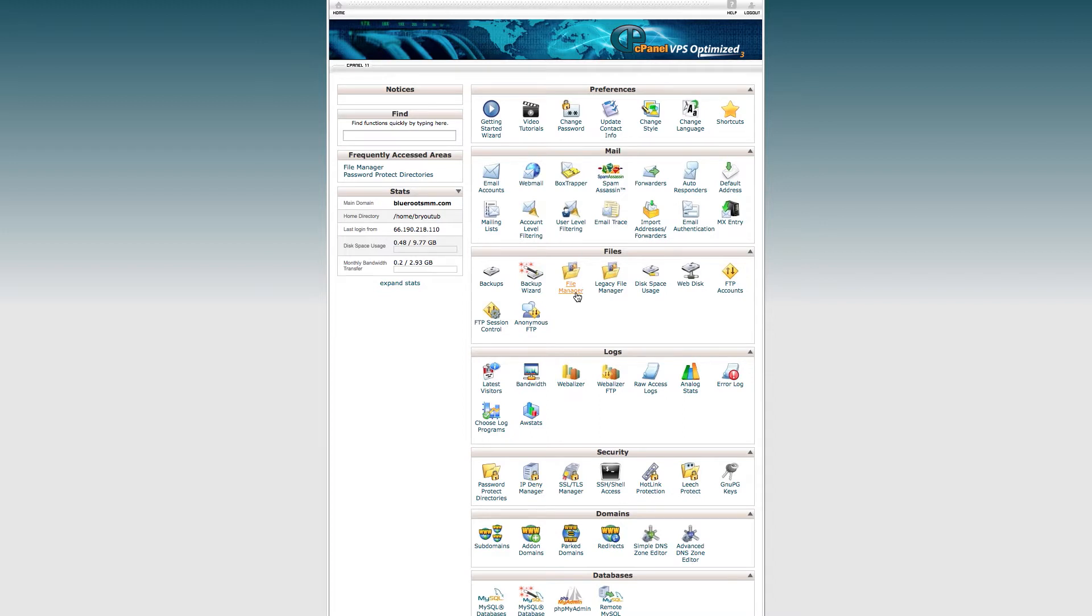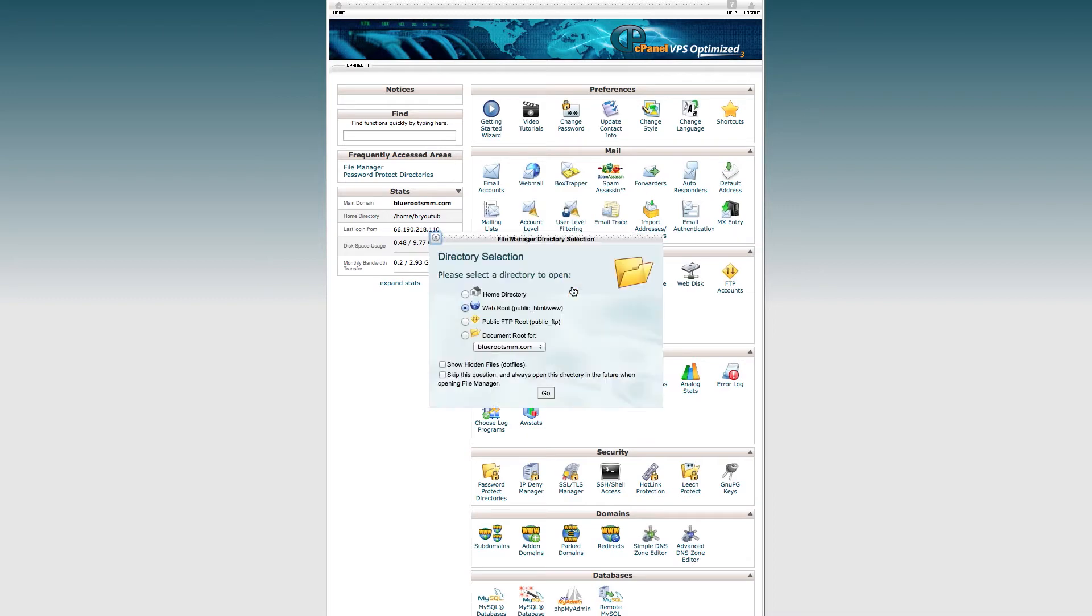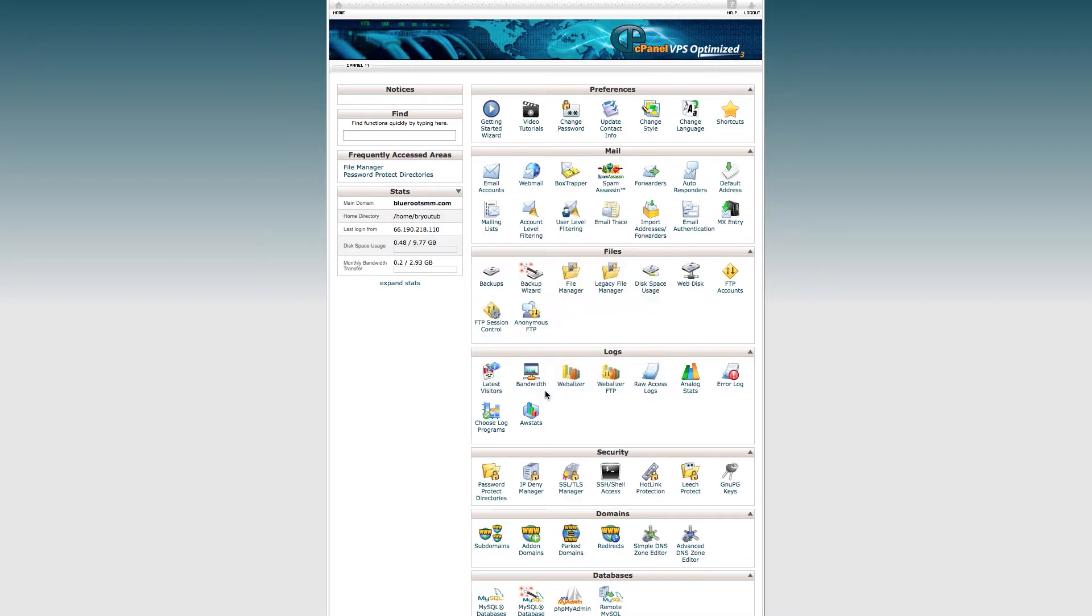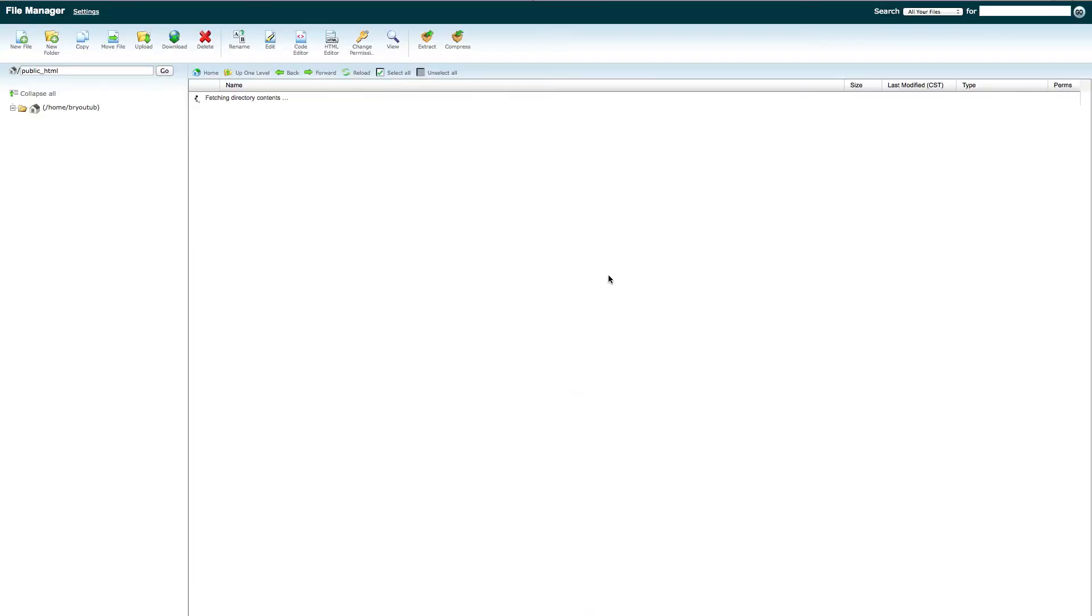So log in to your website and then slash cpanel and then click on File Manager, Root Directory. It will bring you to something that looks like this and then upload.